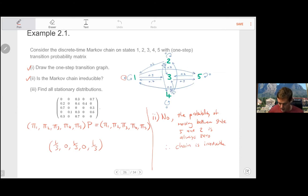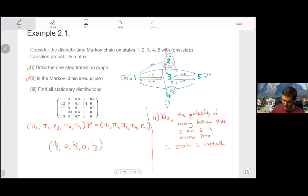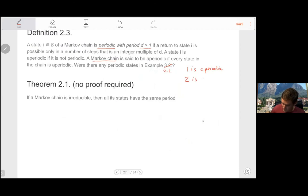Looking at state two: getting back in one step is not possible, but in two steps it is possible by going to four and back. However, returning in three steps is not possible, since once you leave the two-four combination you cannot go back. It is possible in four steps but not in five. This tells us that state two is periodic with period two.